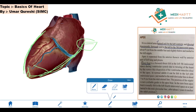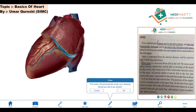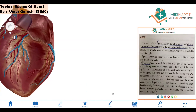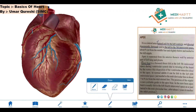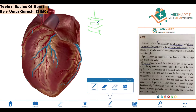The next point is that the apex is situated in the left fifth intercostal space. Now, what is the intercostal space? As you know, these are two ribs — rib one and rib two. The space present between these two ribs is called the intercostal space. Since this space is present below the first rib, it will be called the first intercostal space.